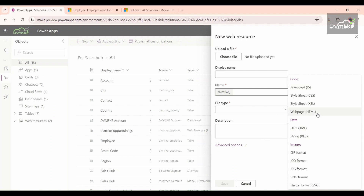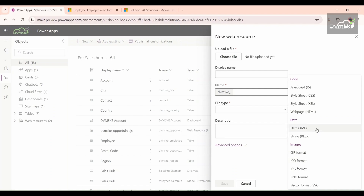Then there is web page HTML — whenever we want to create an extra page to show related records, this kind of web resource helps. Then there is style sheet CSS, which we use in the HTML part. Then there are images such as PNG and JPG, which are also used as web resources. Then there is XML, often used for data configuration, and XSL, which is used for transforming the XML data.